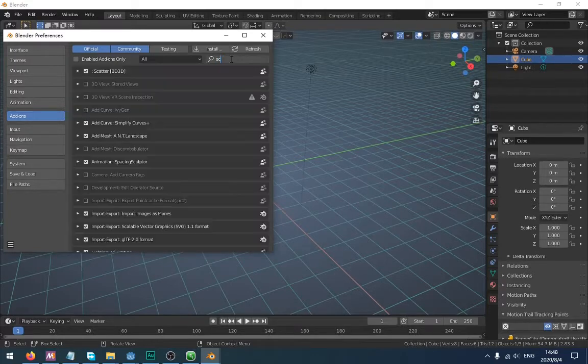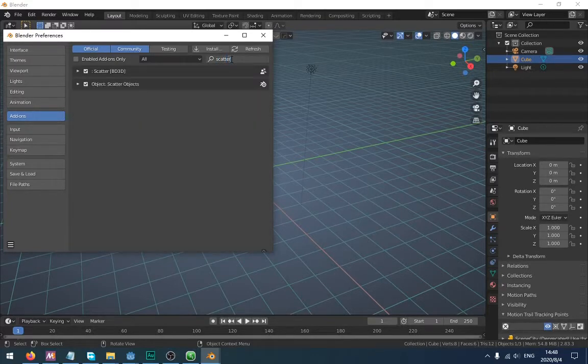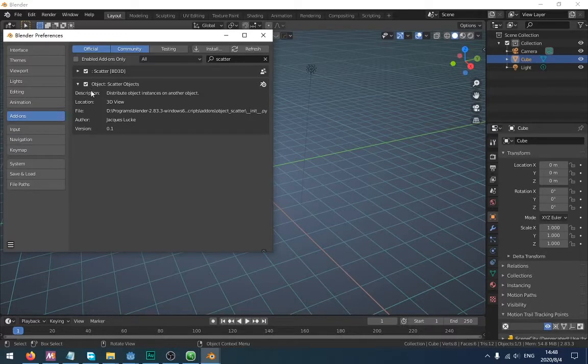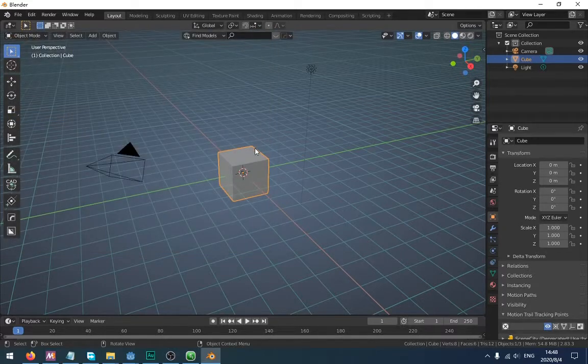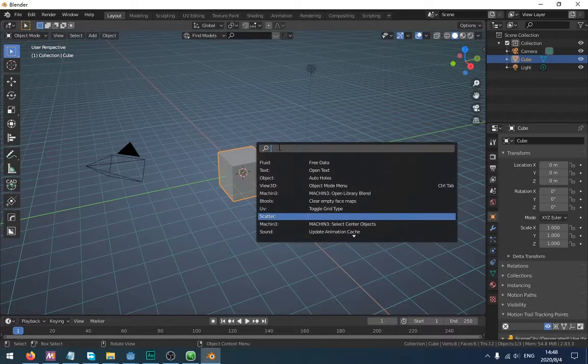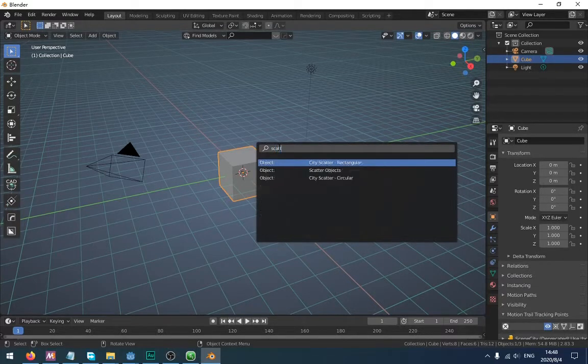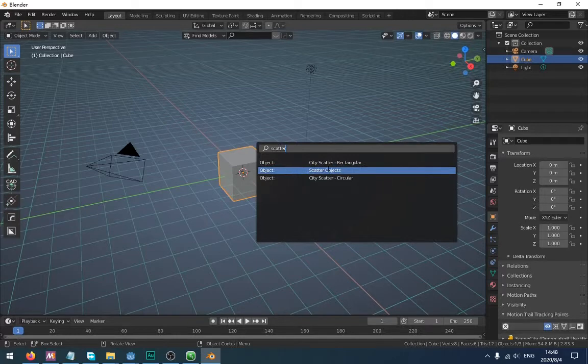First, you can find it here. You need to enable it. Then you can click F3 and type 'scatter'. It's here.